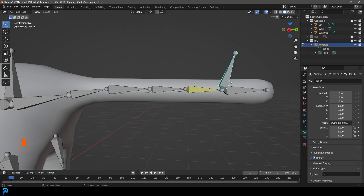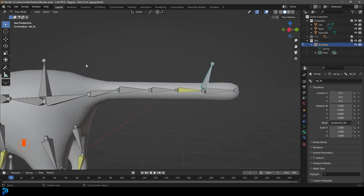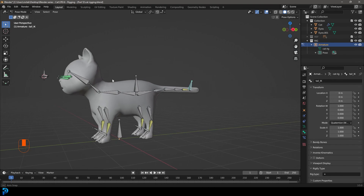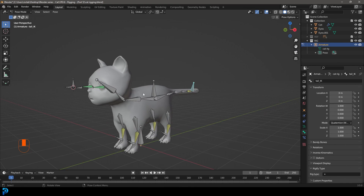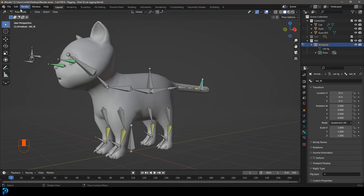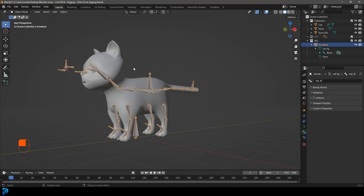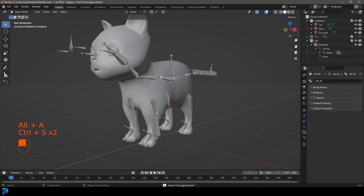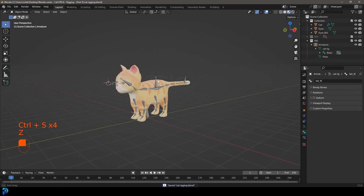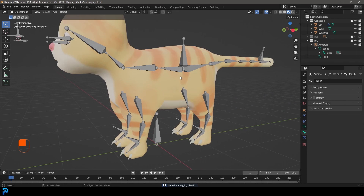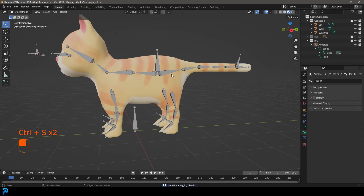Also turn off Deform for the tail IK bone. The other bones still need to perform deformation. Go back to object mode and make sure to save. We now have our cat rig to be proud of. In the next video, part six, we'll do some weight painting and connect the rig to our cat mesh so we can actually control it.